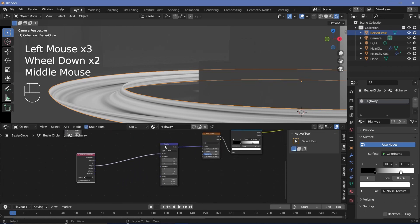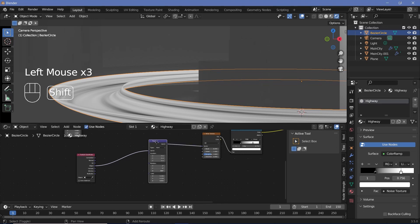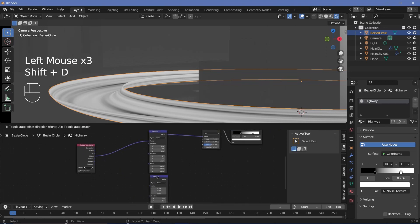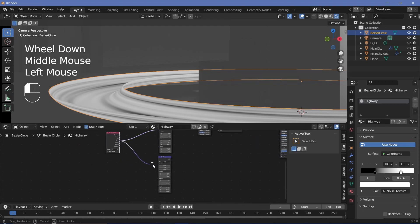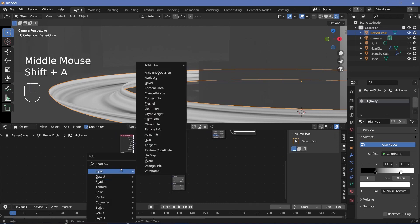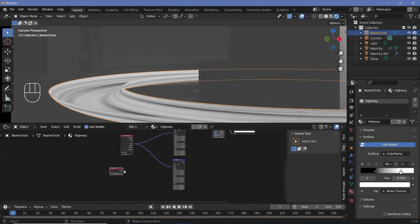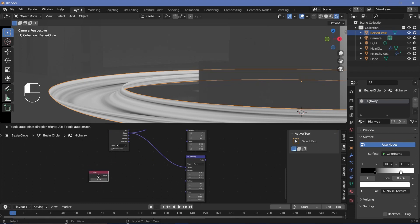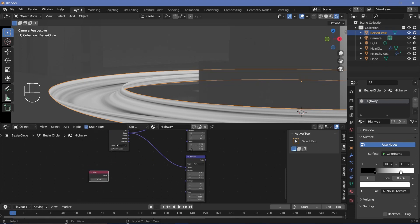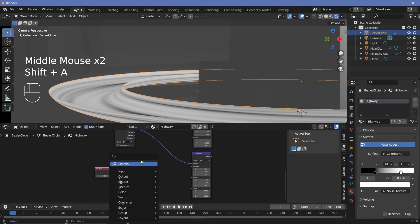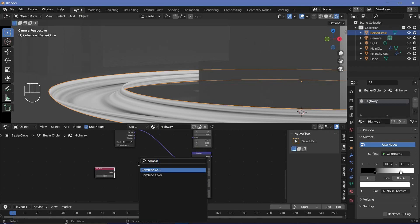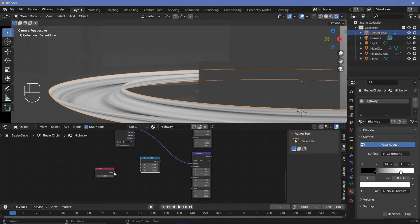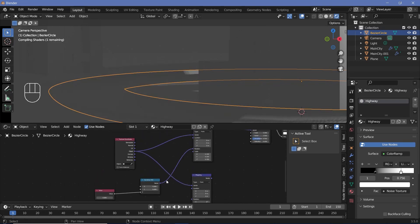We'll move the texture coordinate back, take this mapping node, press Shift+D to duplicate it, and connect the same object into the vector. Now press Shift+A and search for a value node and plug this into a combined XYZ — because the value gives out a single value but we need a vector for the rotation. Plug this value into the Z value and plug this into the rotation of the mapping node.